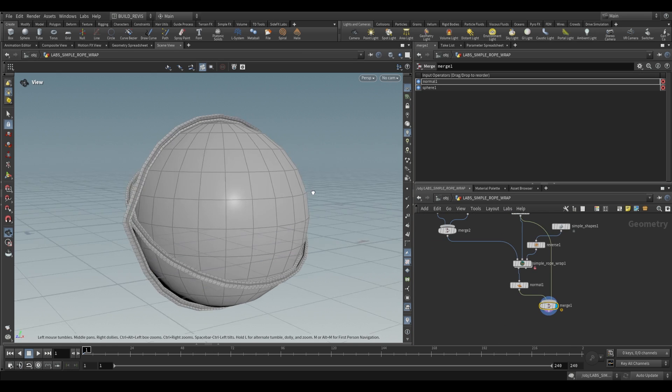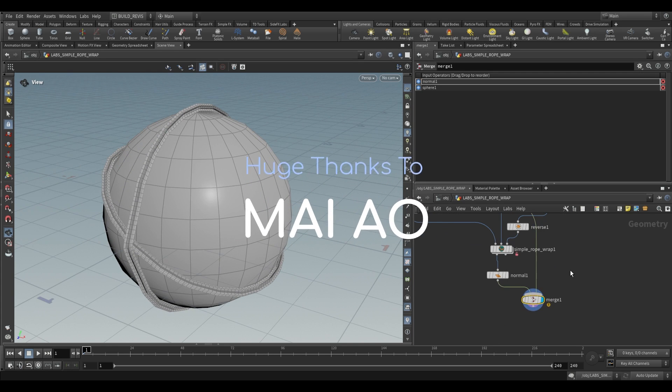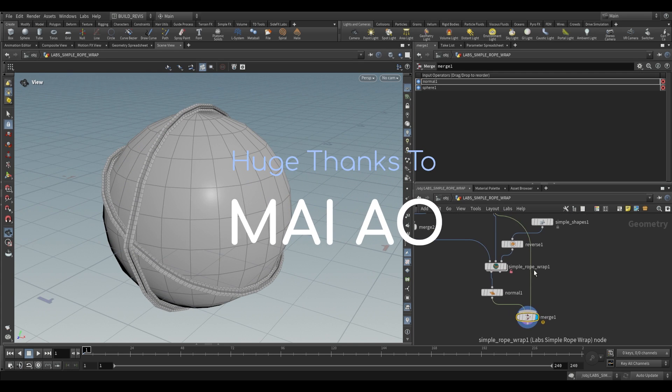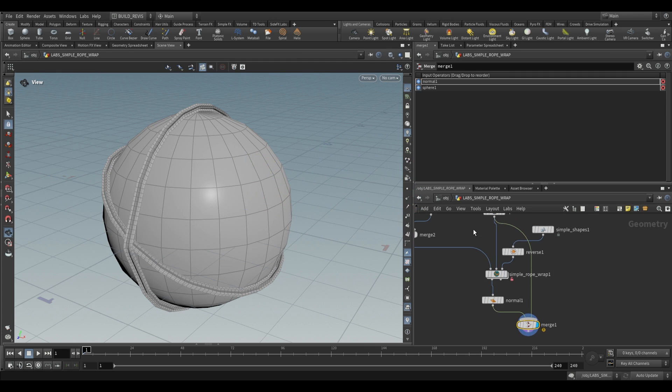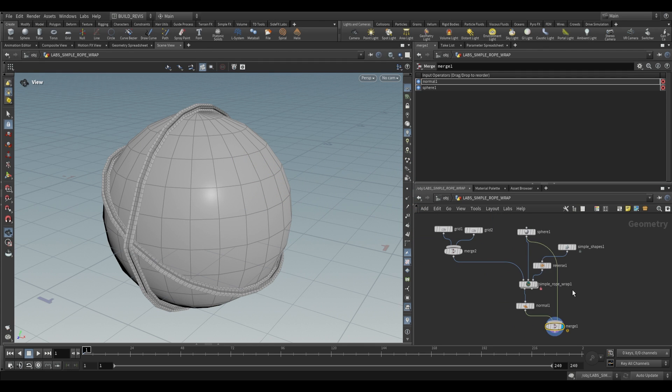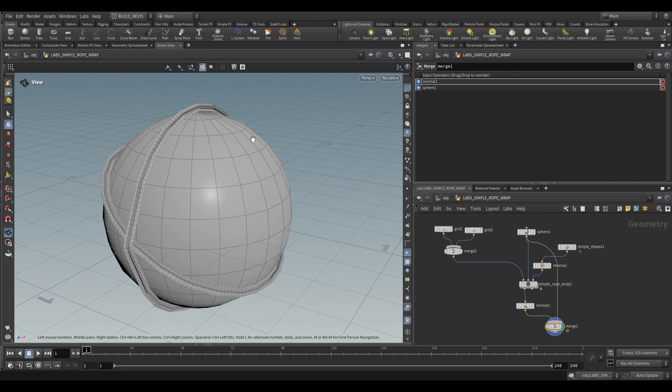I hope that this helped you. Huge thanks to Mai Ao for helping me out yesterday. He even made a little hip file and everything to show me how to fix this. So without him, I wouldn't have known how to fix that node. That's all for this video. Tomorrow's video is going to be day 29, and we're going to be looking at the labs lot subdivision SOP. Thank you for watching. I'll see you tomorrow. Bye.